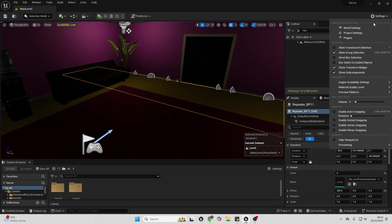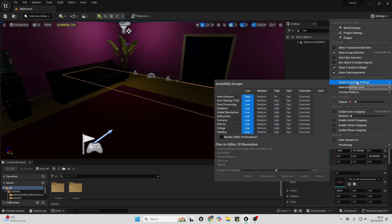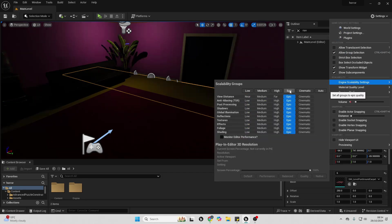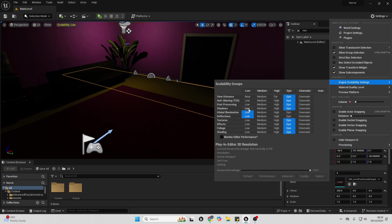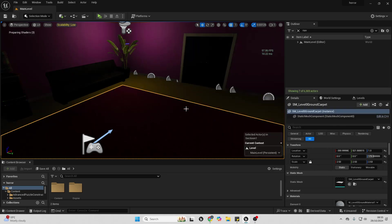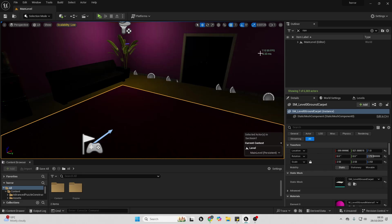I can go back to my settings and over to my engine scalability settings, and I'm just going to change this to Epic. I found the settings which normally have the most impact on performance are the Shadows, Global Illumination, and Reflection. So if I just change this to Low, that helps my project get to 120 frames per second.